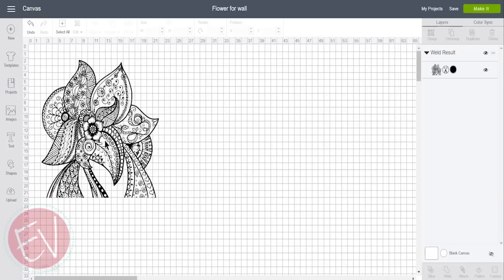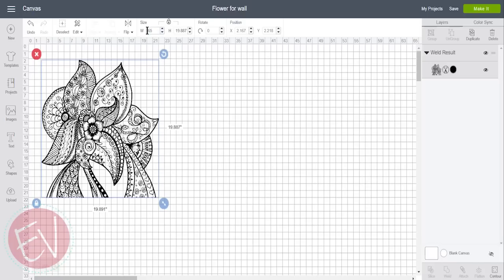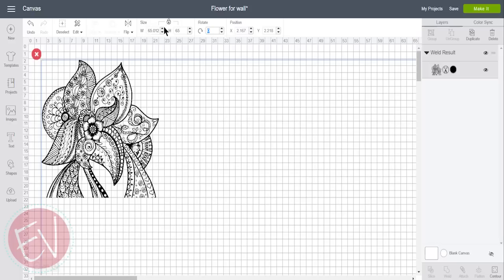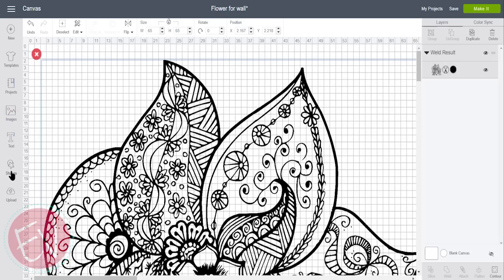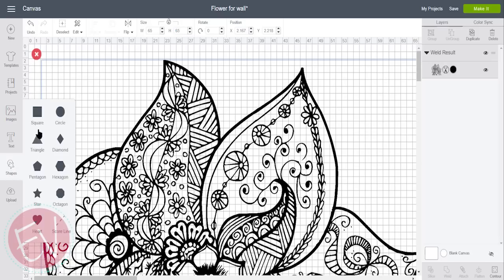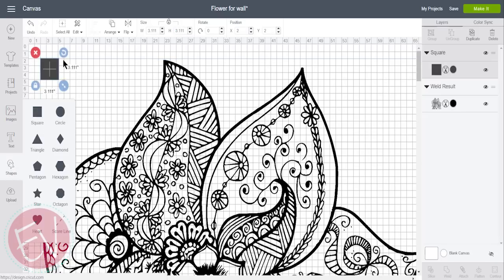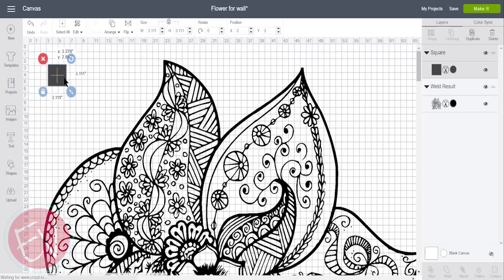In Design Space, choose the image that you want. This is one that I actually drew, and I'm going to change the size. It's going to be pretty big, about three feet. You can change the size either at the top or just by dragging the image down in the bottom right-hand corner.